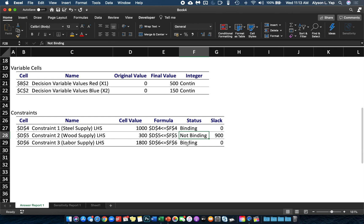The fact that you have 900 excess wood means that if you increase your wood supply, there is no additional benefit — you already have an excess of 900, so what more if you had additional wood? Conversely, because you don't have excess in steel and labor, any additional steel and/or labor supply will provide additional benefit. That additional benefit is represented by the shadow price, which brings us to the Sensitivity Report.